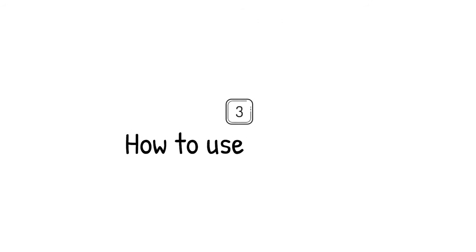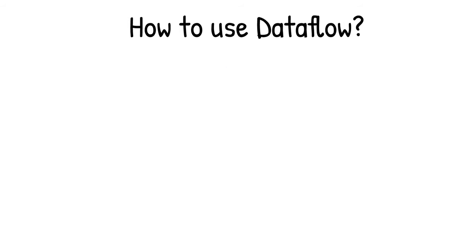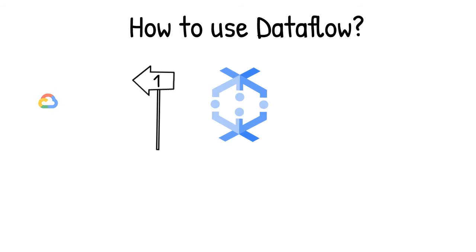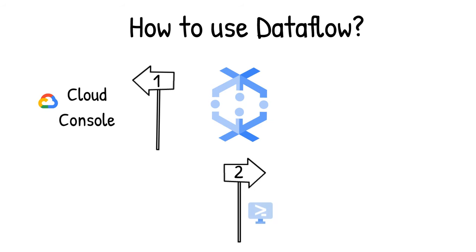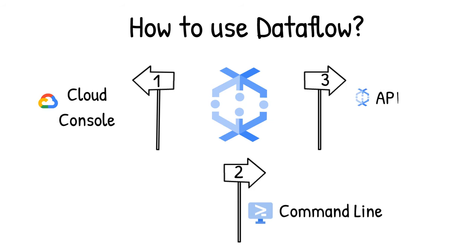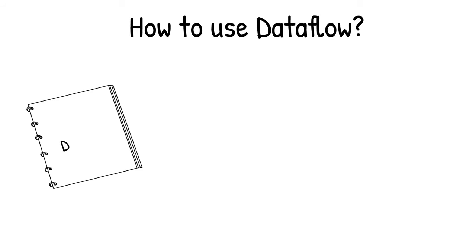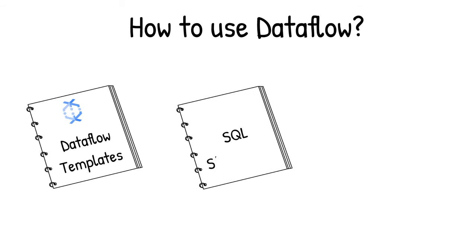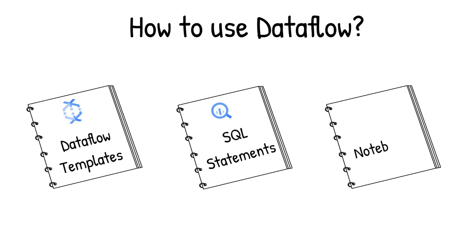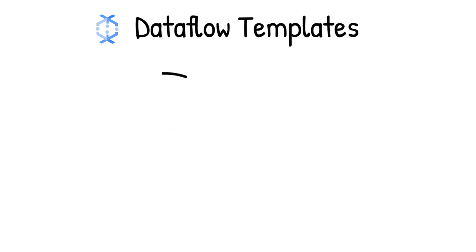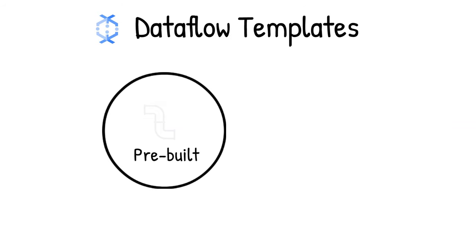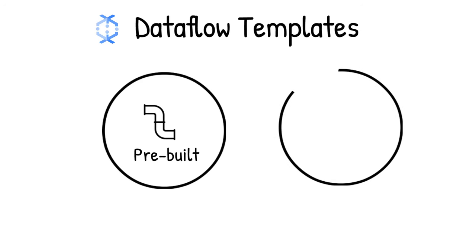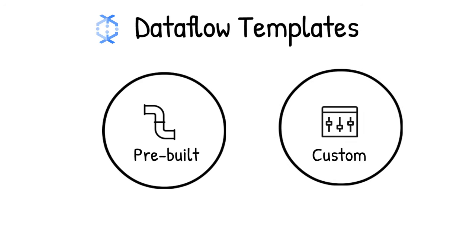Now, how do you use data flow? You can create data flow jobs using Cloud Console UI, G Cloud command line interface, or the API. You have options while creating the job. You can use data flow templates, write a SQL statement, or use AI platform notebooks. Data flow templates offer a collection of pre-built templates with an option to create your own custom ones. You can then easily share them with others in your organization.